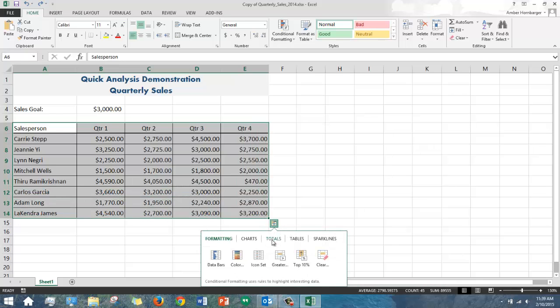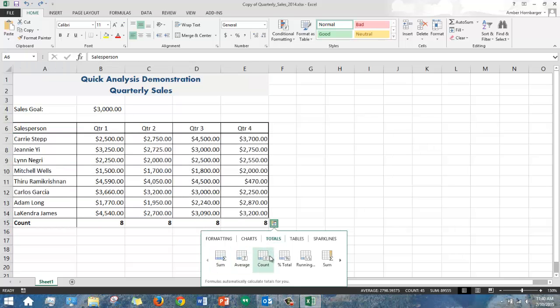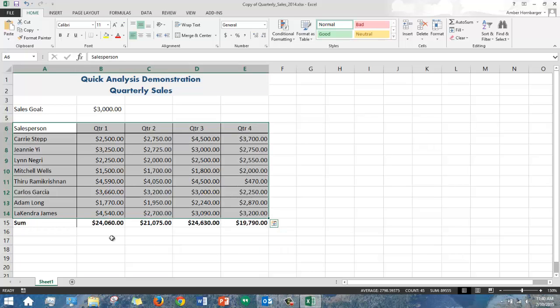Let's go to Totals. This will actually insert a totals row or you can view average, count, etc. across the bottom of your data. I'll go with the sum and you'll see I have a sum row inserted.